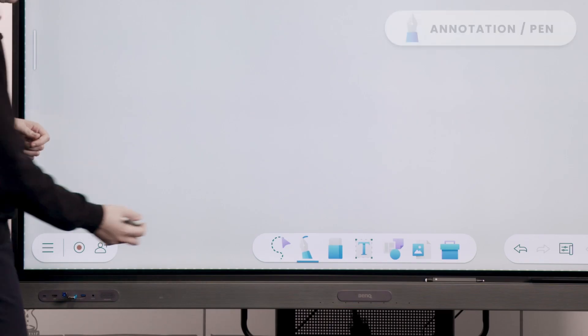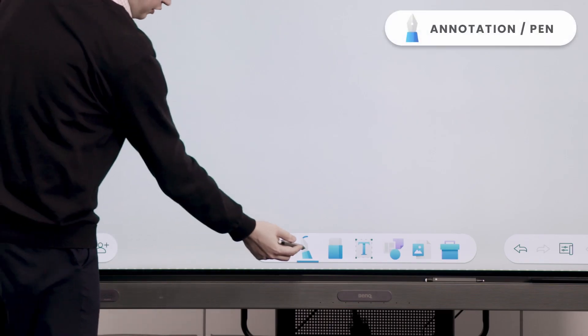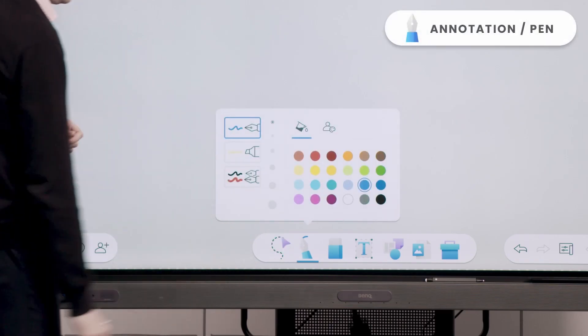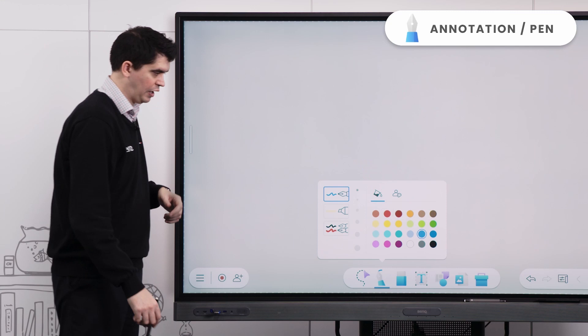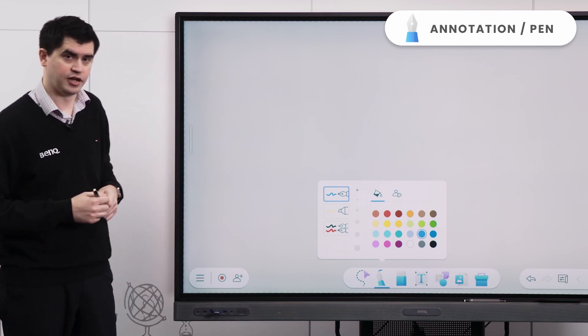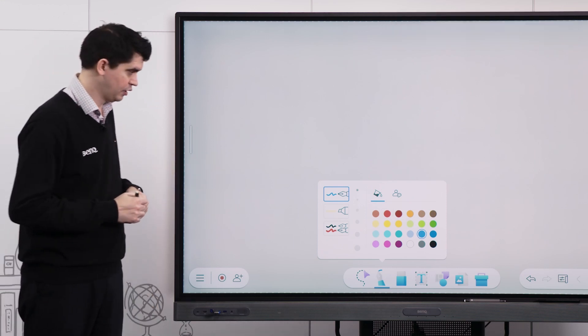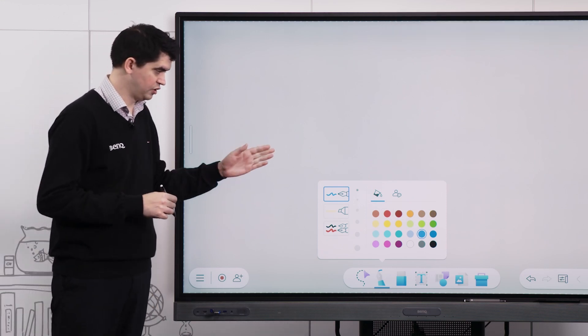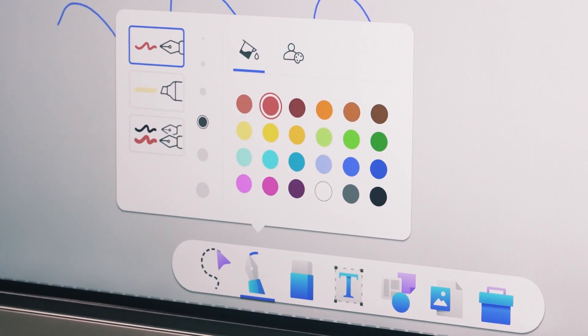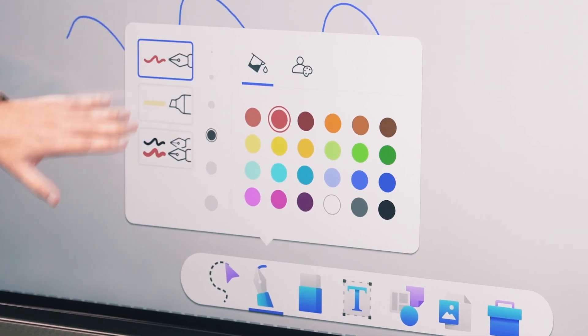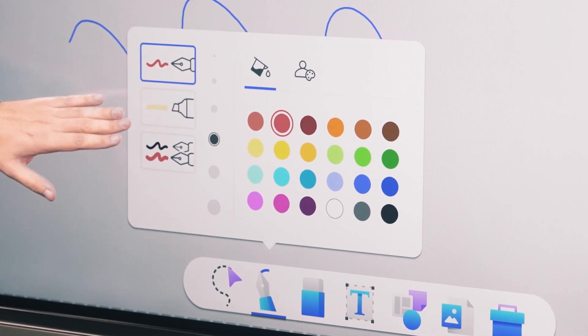From here we can select our pen tool down the bottom of our screen and we have a couple of different functionalities here. We're able to change our color, or we can customize our own color too.